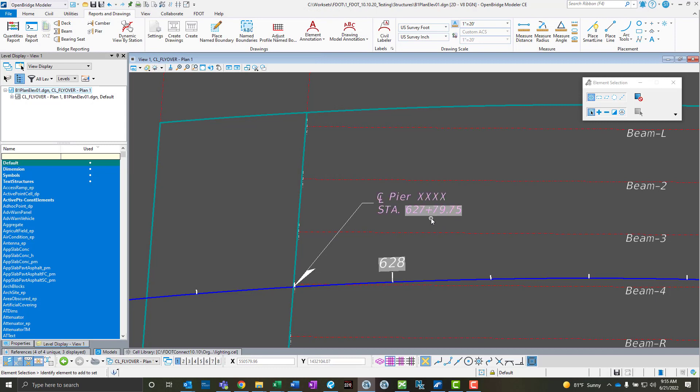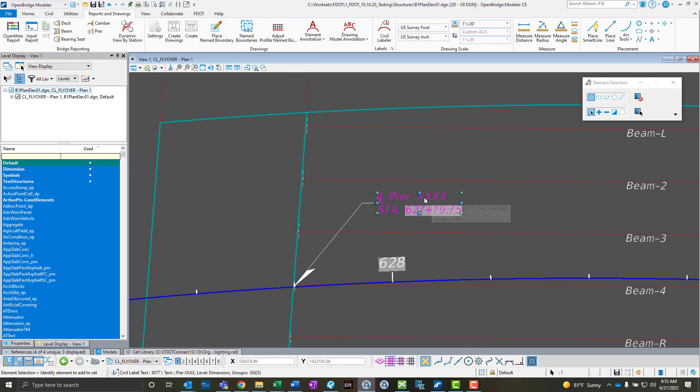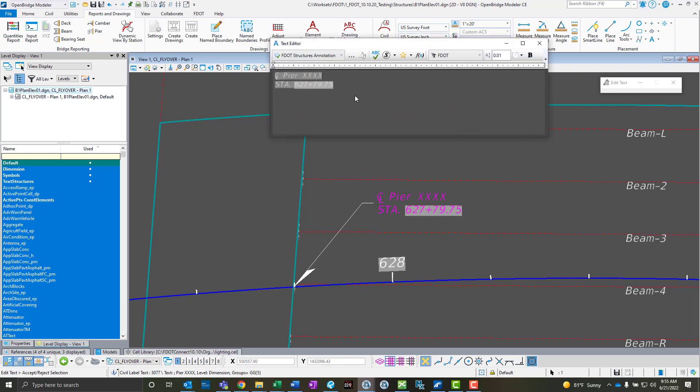The nice thing about this is if this pier line moves, if for some reason the span gets longer and it moves back, this station will automatically update itself. The only thing that is dynamic about this or that's a data field is the gray here, which is the station. All the other stuff I can click on and open it up and say whatever this is. In this case, this was an abutment, so I can say front-face back wall abutment one or something like that.